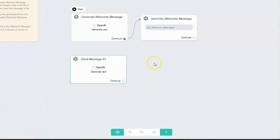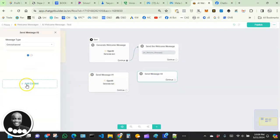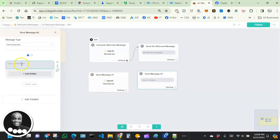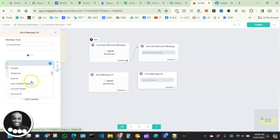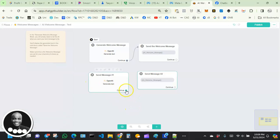We're not done yet. Double-click anywhere on the canvas, click 'Send Message,' and then click into that node. Click 'Add Content,' then 'Text.' In this text field we're going to place our AI response custom field. Click the bracket icon and look for 'AI Welcome Message' — click on that. This is how we display the AI-generated response to the user.